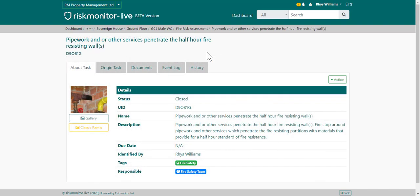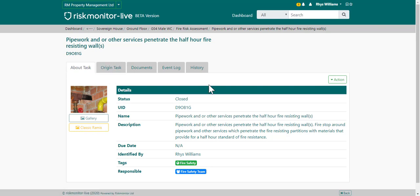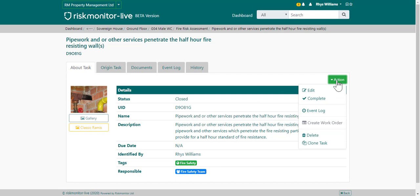This is the remedial task record. The remedial task record is very similar to the planned task. The only difference is that it has an origin task linking back to its parent planned task, as opposed to a list of other remedial tasks. The remedial task will also give a description as to what is required and what was identified during inspection. You can complete the task by going to action and choosing the complete option.